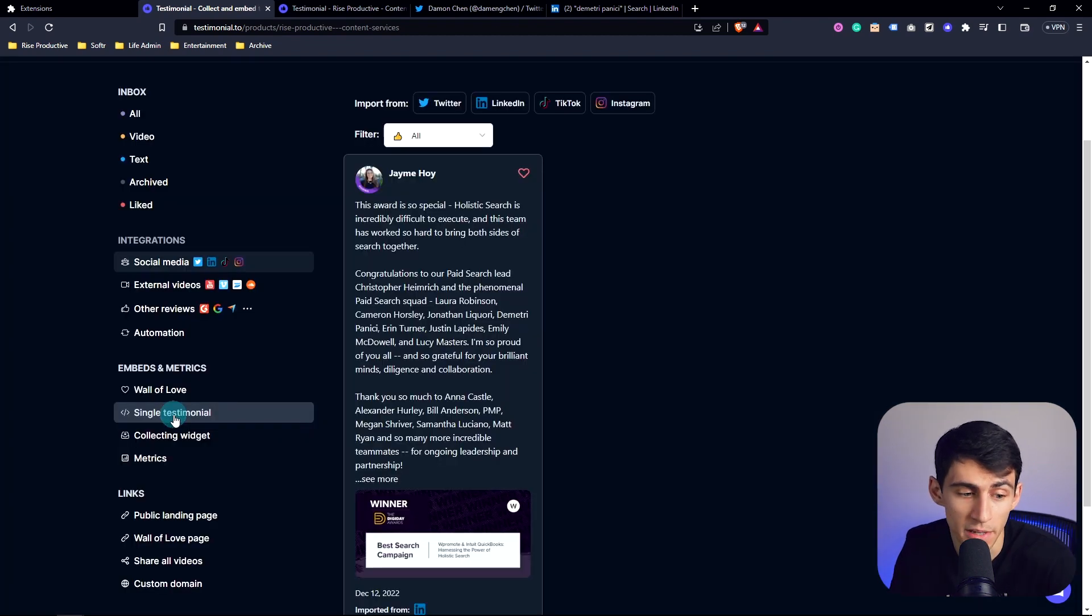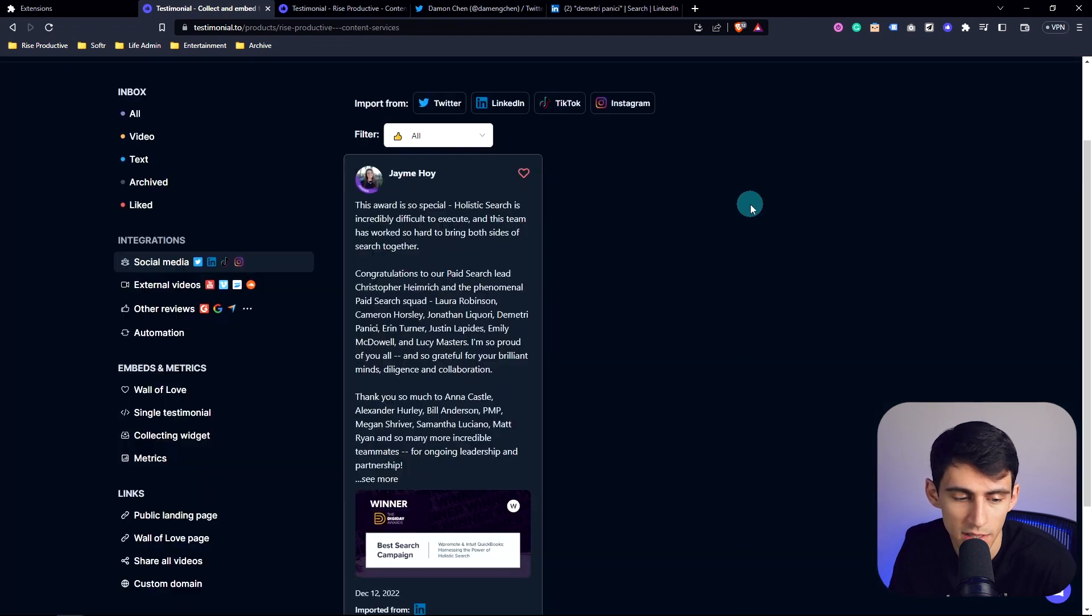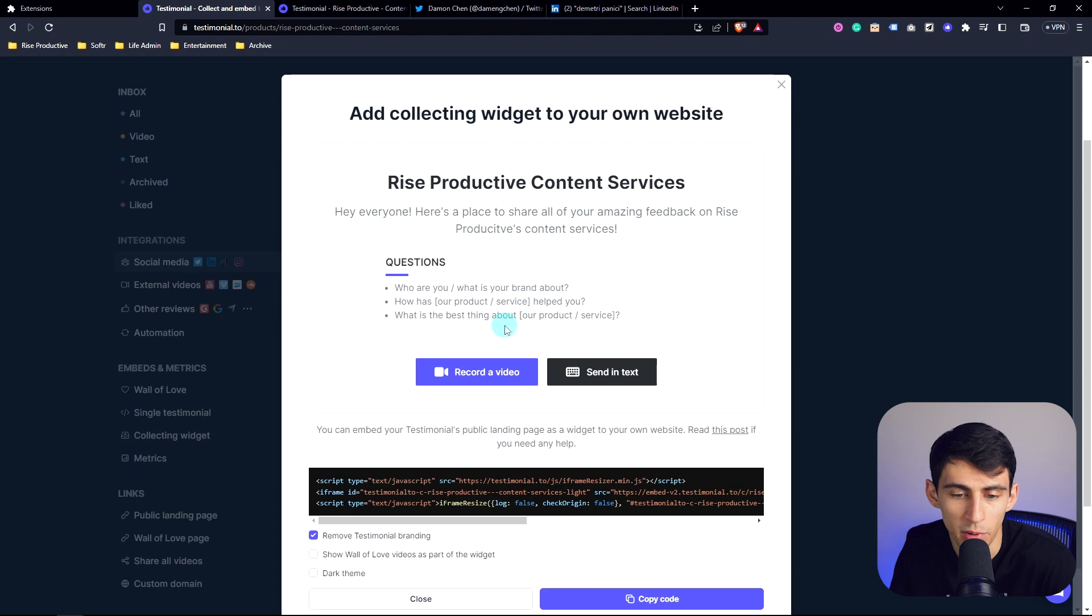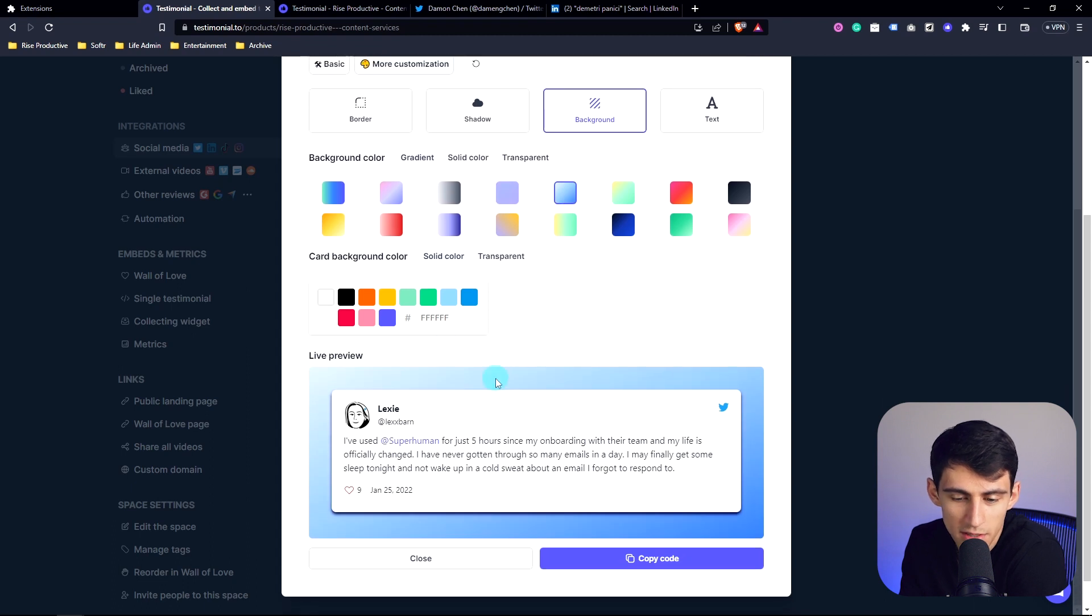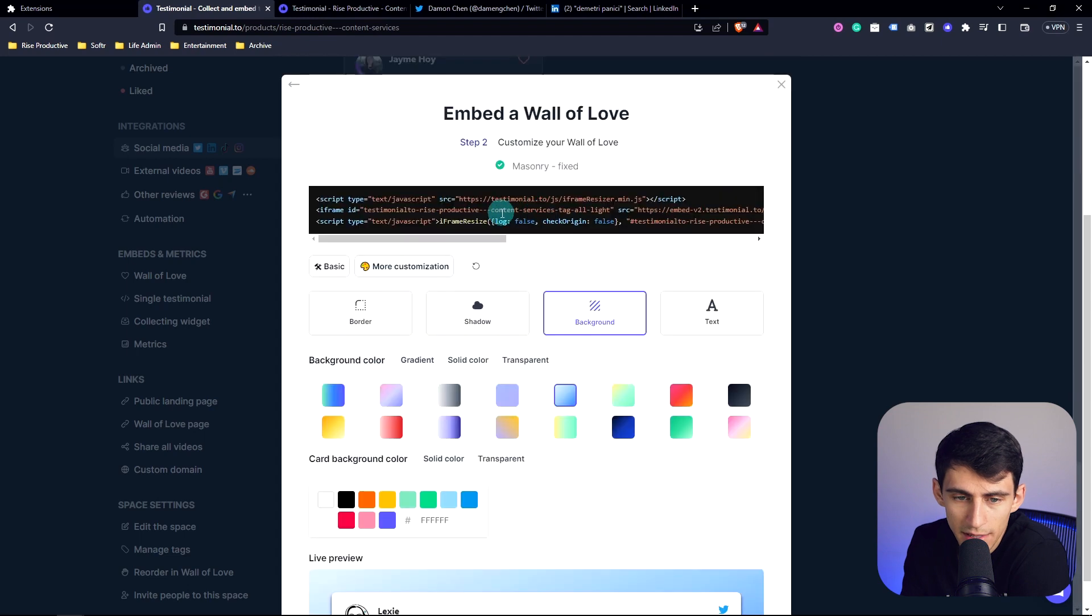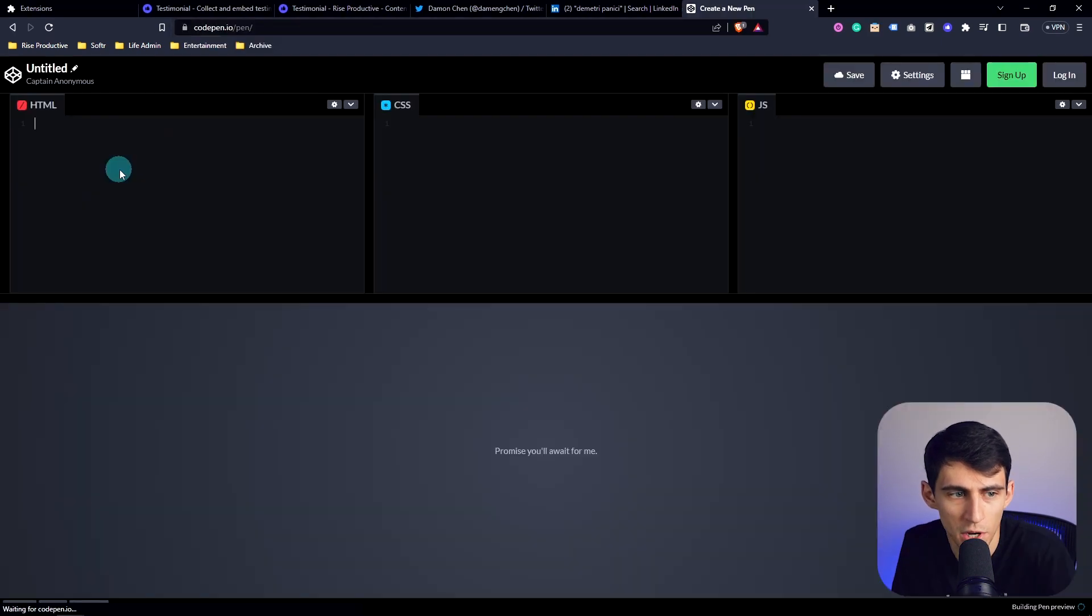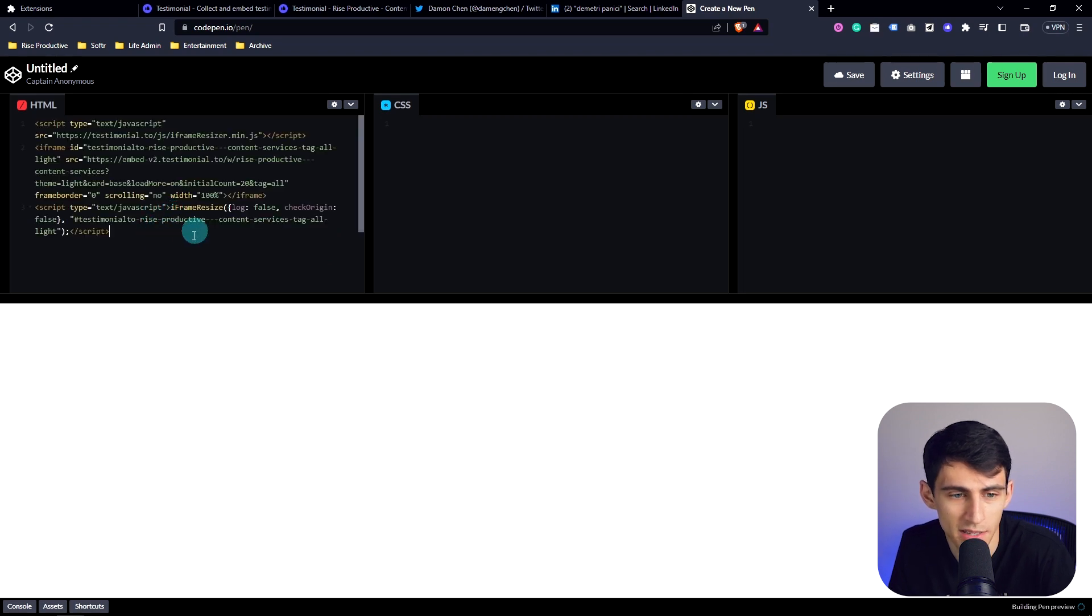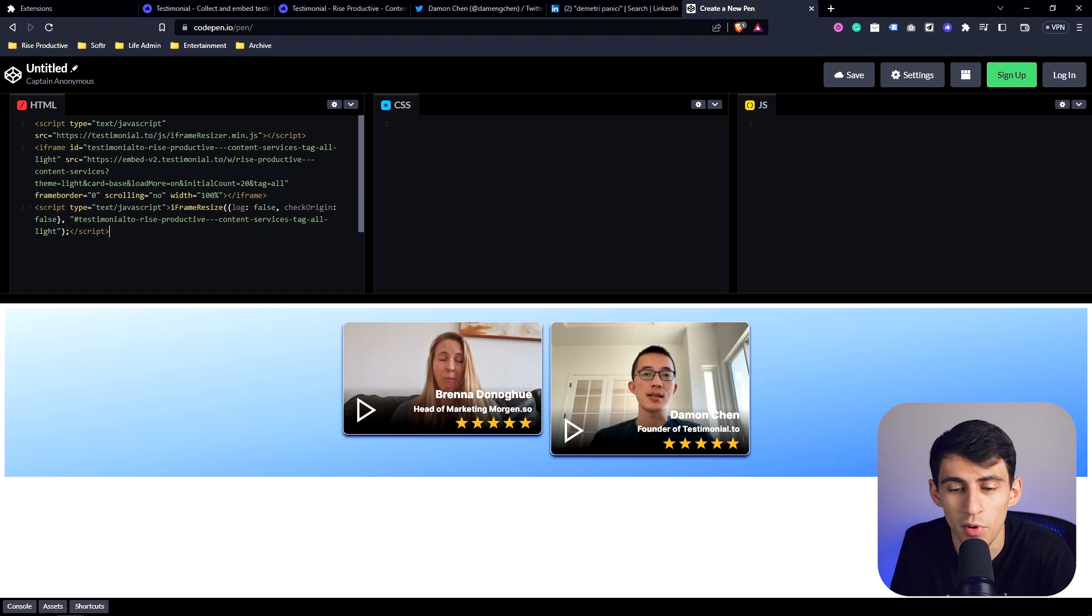Also, you can do other kinds of embeds like a single testimonial, just grabbing one and embedding it on your website, whether it be video or text. And you also can put a collecting widget on your website so that people can submit testimonials when they're on your website. Personally, I like background, so I can select one of these gradients and it makes it look really cool. And then after you're done with all the customization, you can just press copy code here, and then it copies this from above. So for example, if we go to CodePen, just to show you how this works, and I were to paste this out, you would see that it would populate the different video testimonials that I've received for my content services before.